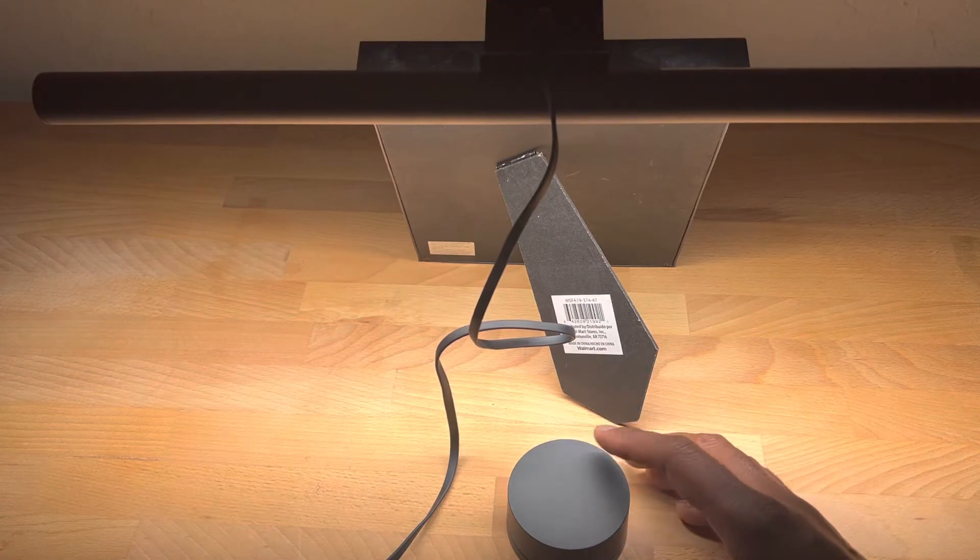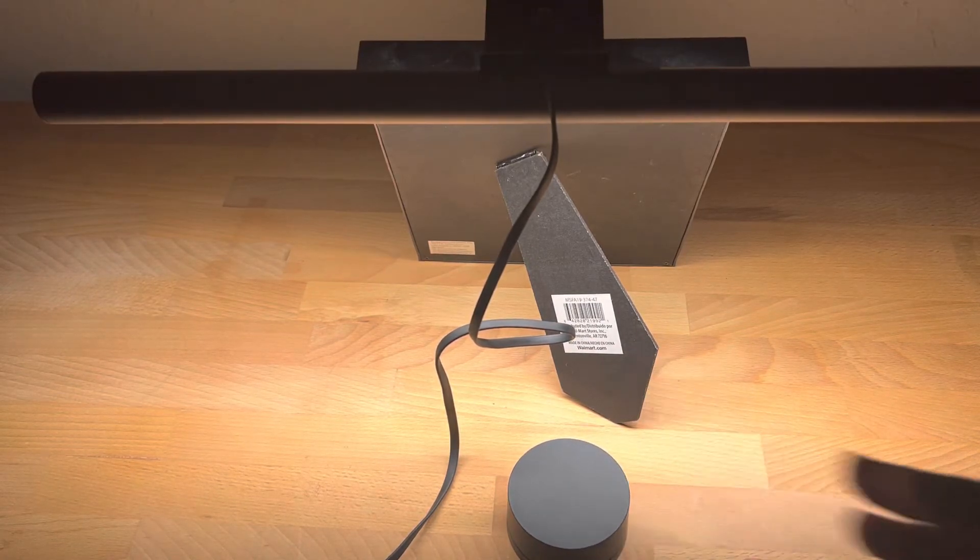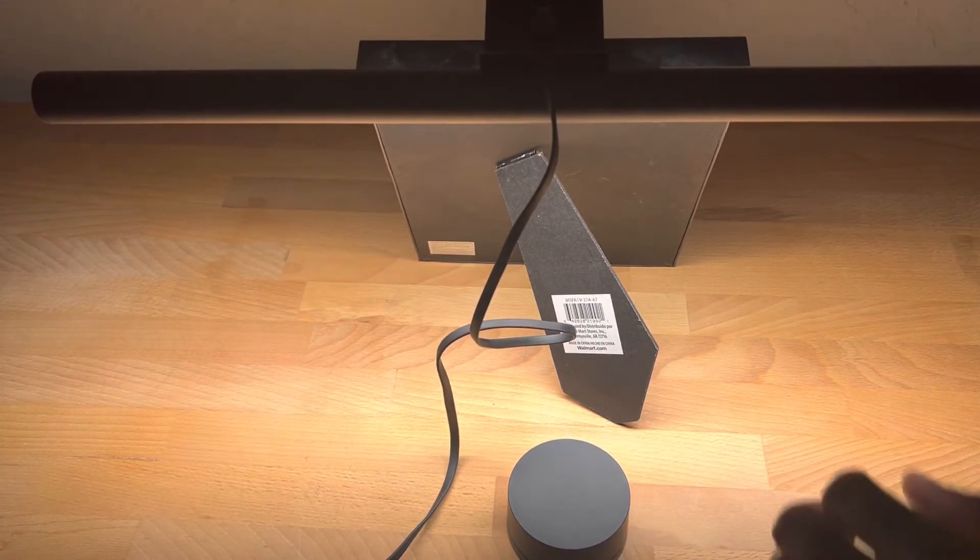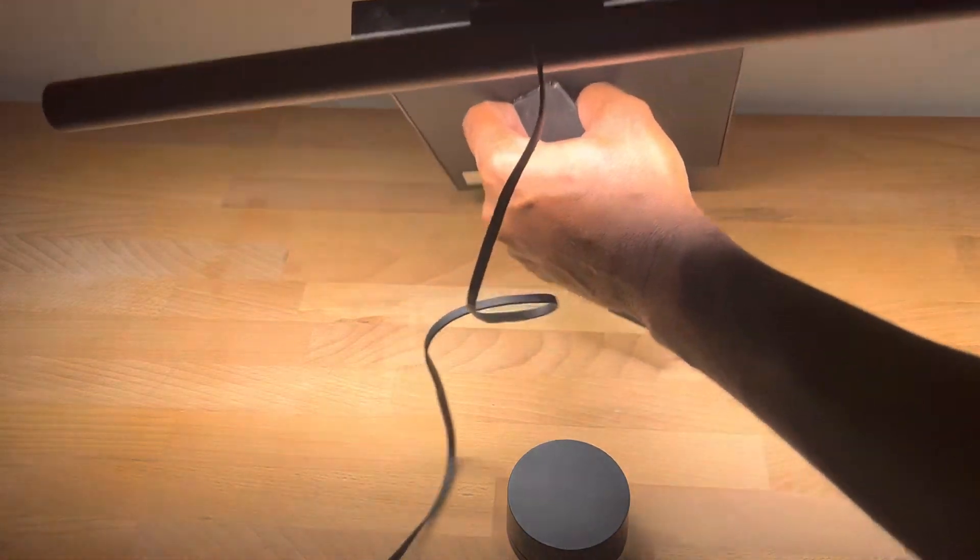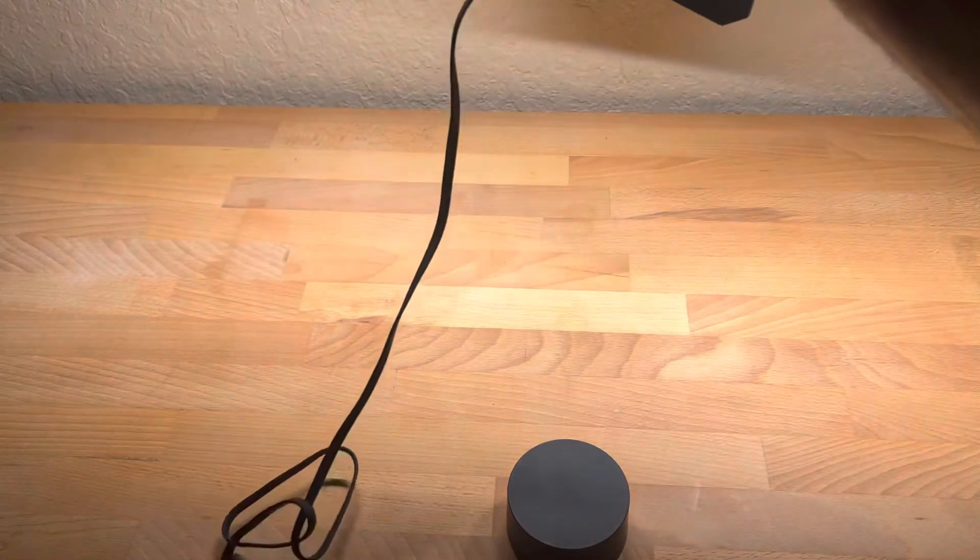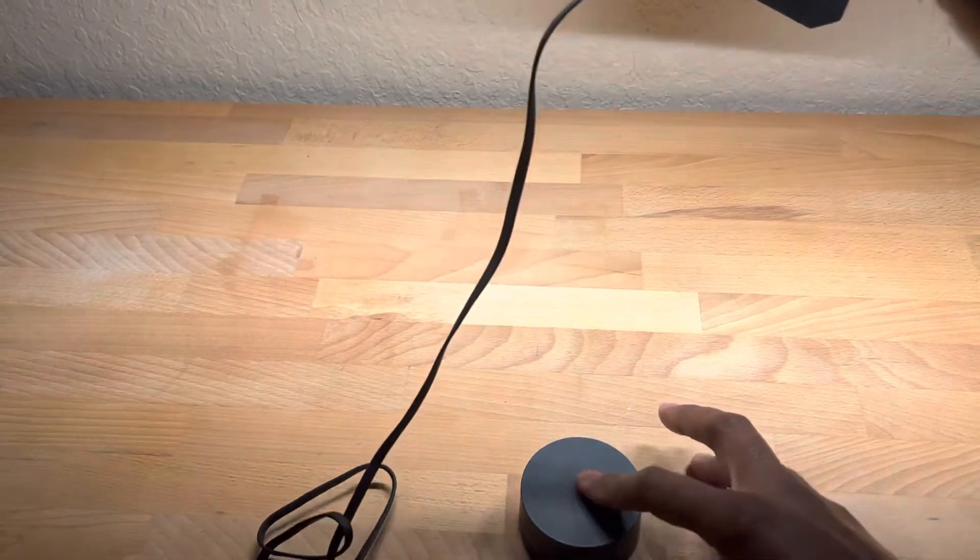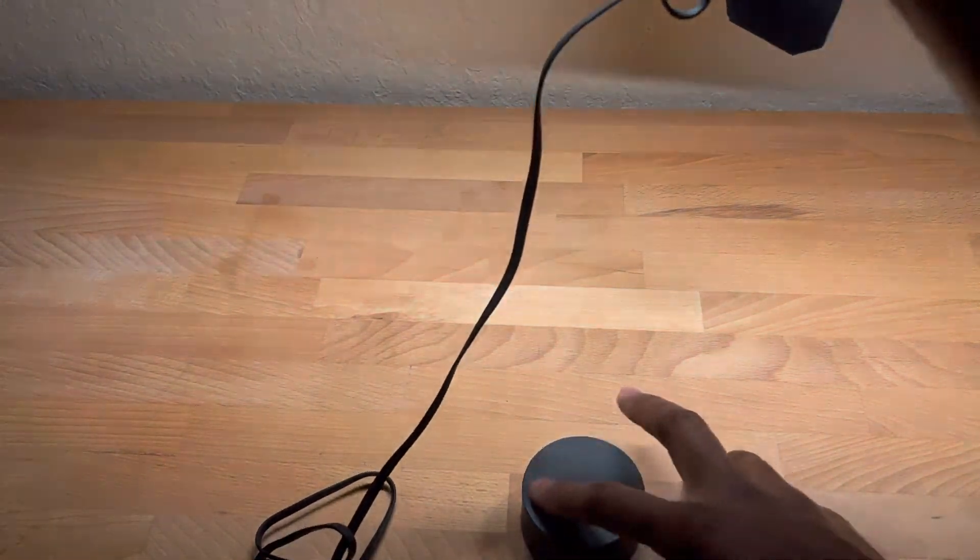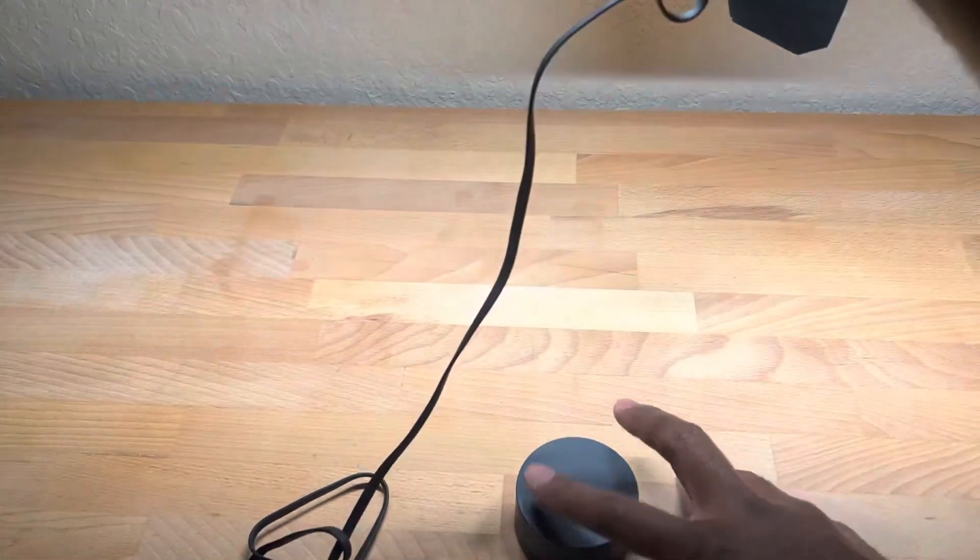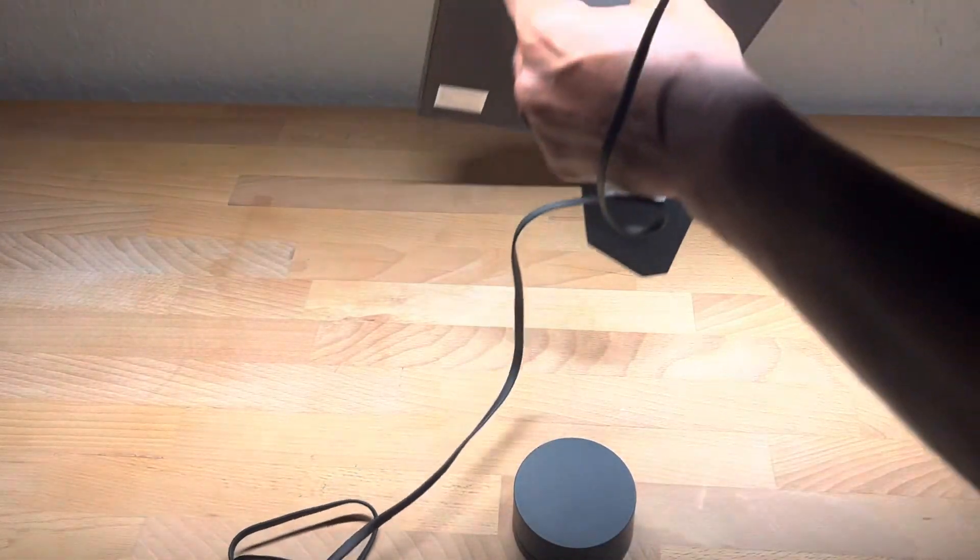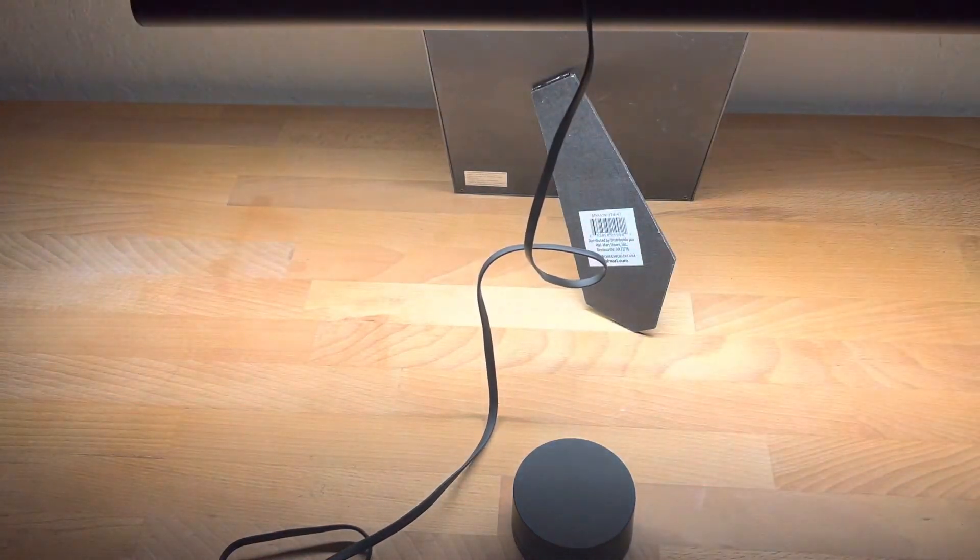So it's really nice. It'll light up your whole desk. And I'll raise it up here and you can kind of see. It's kind of hard to tell.